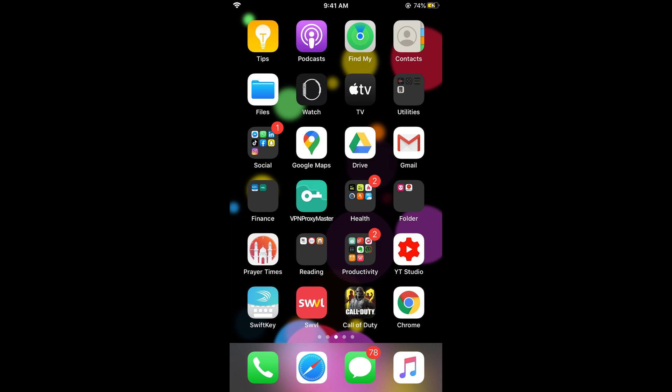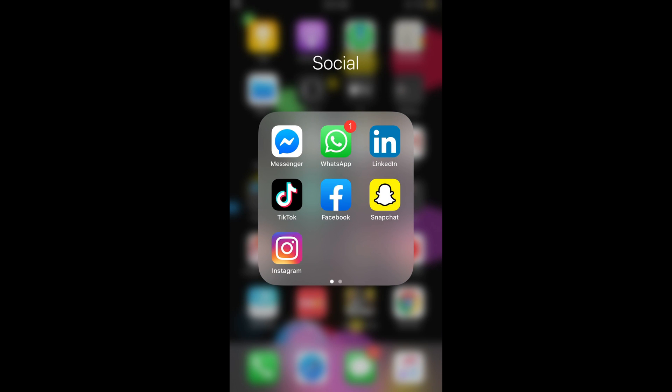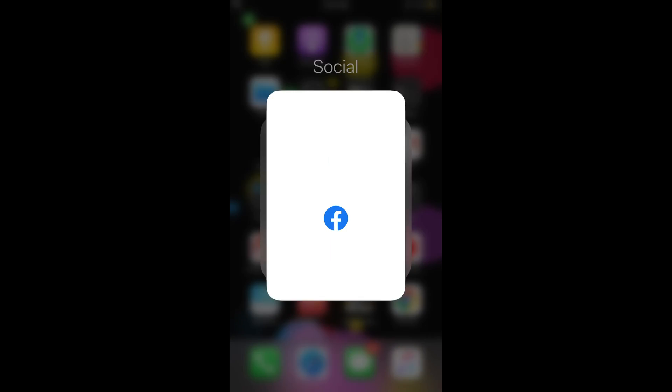For web, you can simply go to facebook.com and tap on create an account. I will be going through the Facebook app process, and the screens are almost similar. Simply go and open your Facebook app.